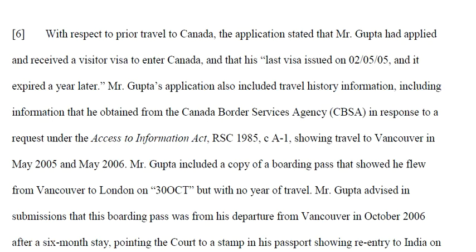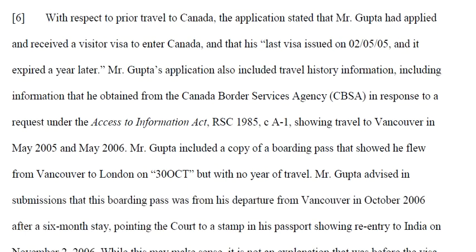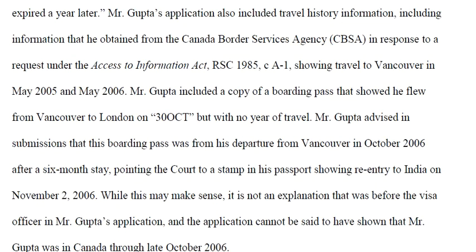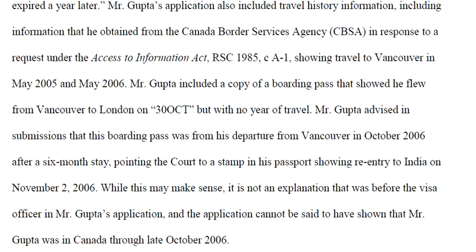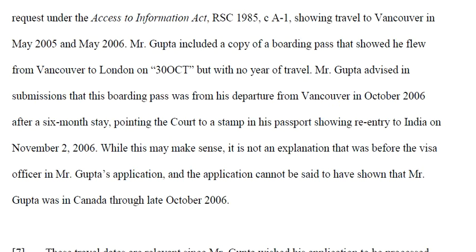Regarding prior travel to Canada, the application stated that Mr. Gupta had previously received a visitor visa — his last visa was issued in 2005 and expired a year later. His application also included travel history information obtained from the CBSA through an access to information request, showing travel to Vancouver in May 2005 and 2006. He also included a copy of a boarding pass showing he flew from Vancouver to London on October 30th, but with no year of travel indicated.